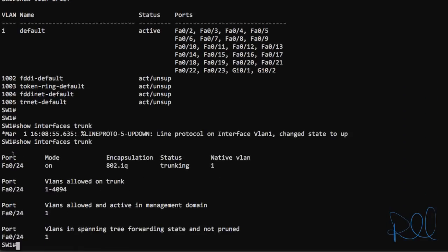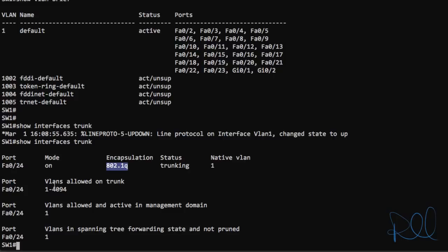If we issue the show interfaces trunk command, now we're showing that port 24 is on for trunk and the encapsulation is 802.1q. Its current status is trunking. It's allowing VLANs 1 through 4094. Native VLAN is VLAN 1 by default. So now we'll configure the far end.